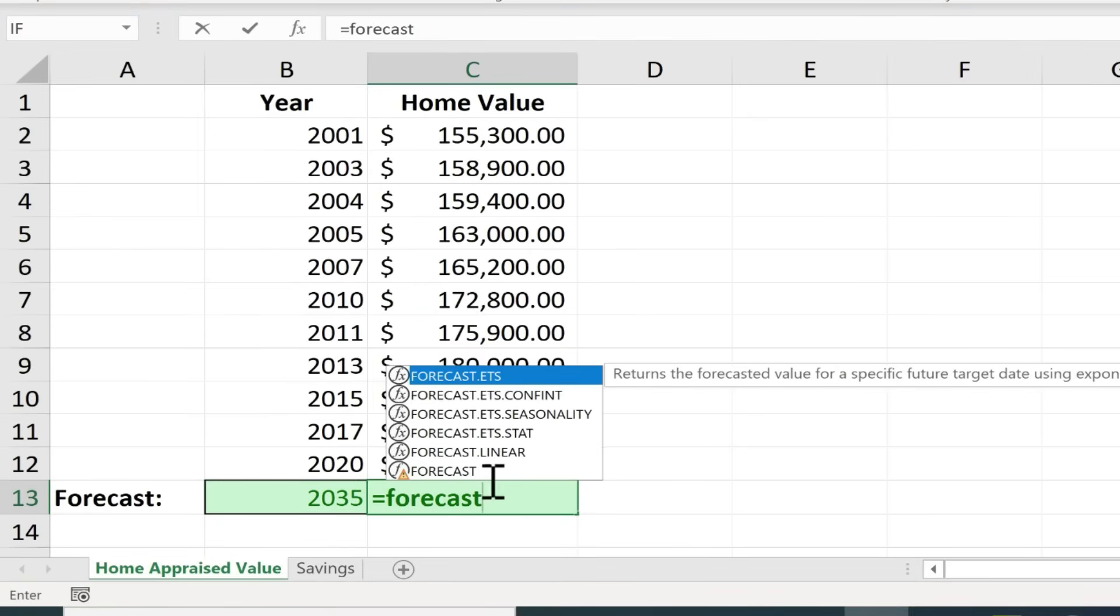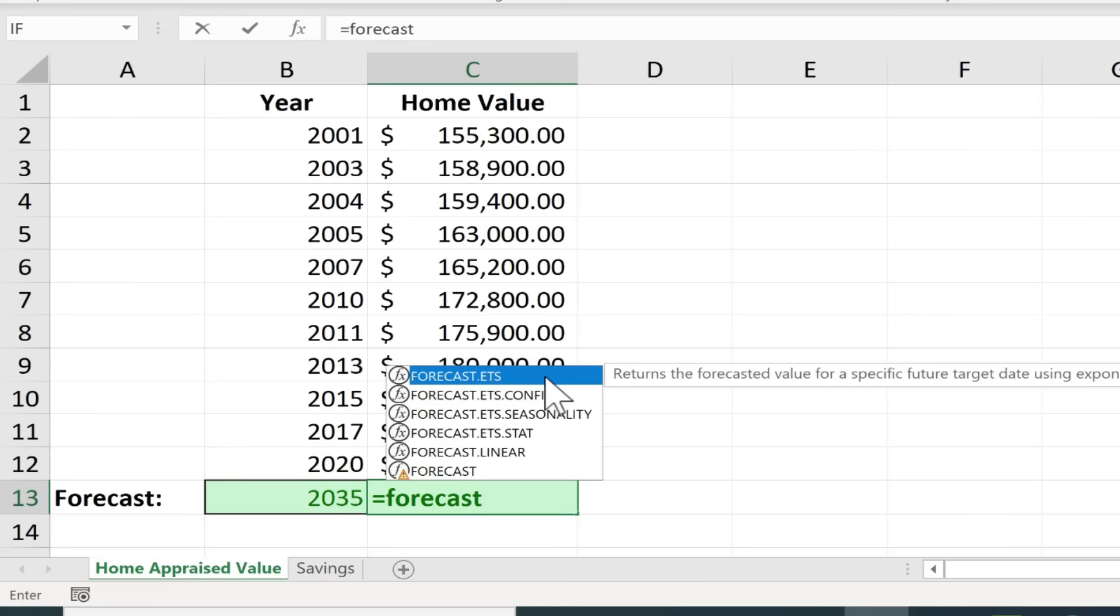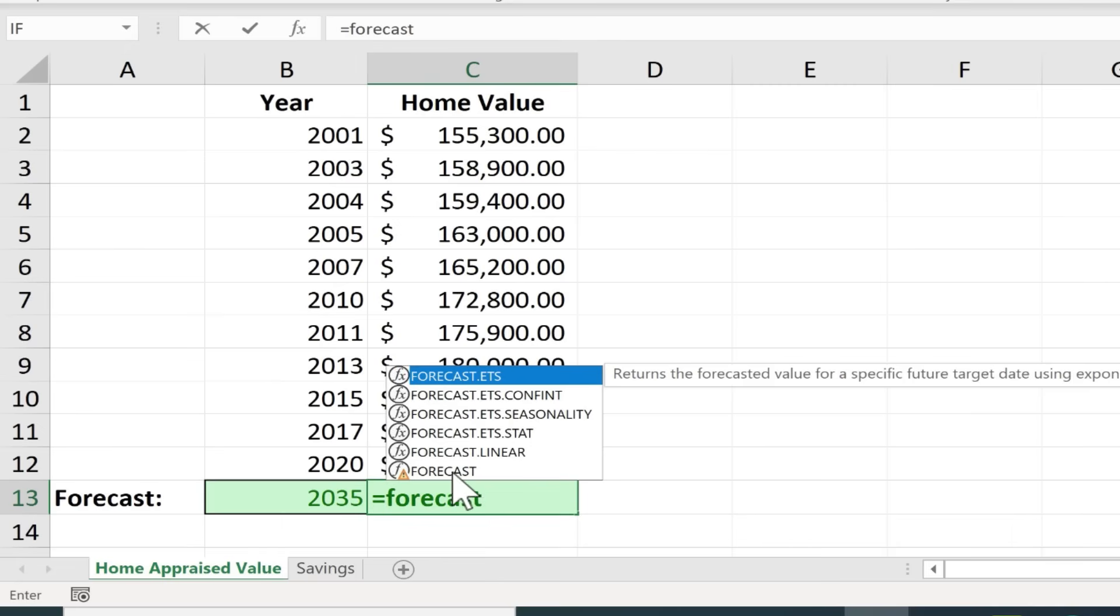Now you'll notice there are six different forecast functions. They're all pretty similar but if you know that what you're looking at is a linear model you could choose forecast linear. If you know that what you're looking at is an exponential model you could use forecast.ets. And there's all of these other slightly different versions of the forecast function. If you're not sure which one to use just stick with basic forecast. So that's what I'm going to do.